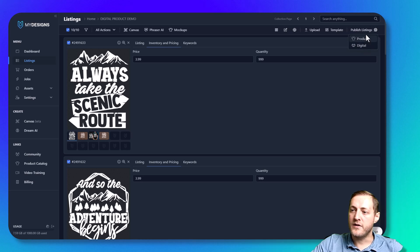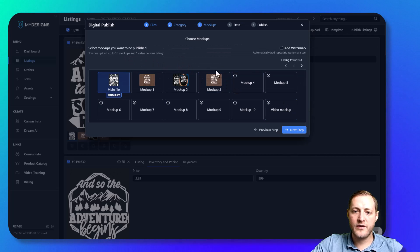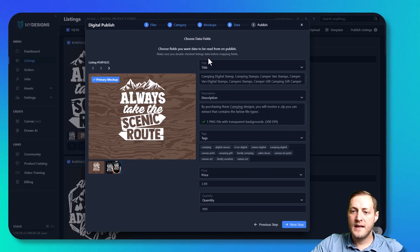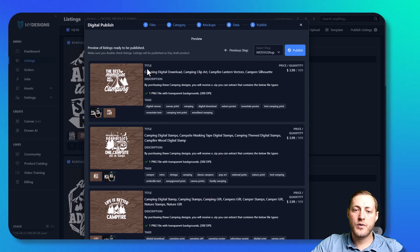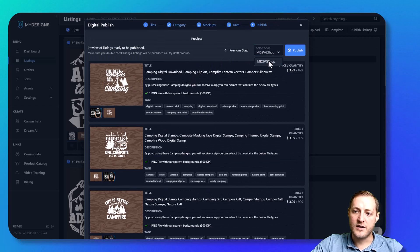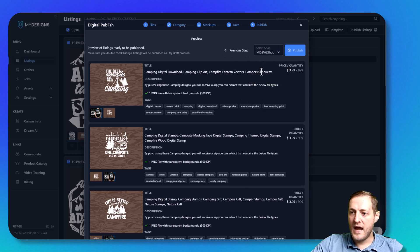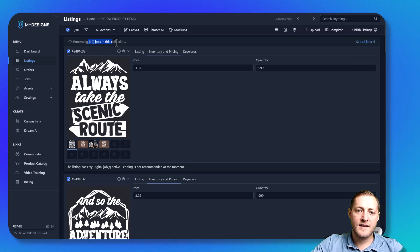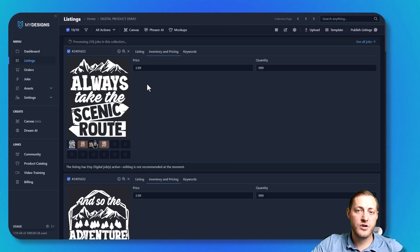Now we'll go back to publish listing, digital, convert to various file types. We'll rush through this since we already did it: select our mockups, make one primary, click next step. Now you'll see the price and quantity auto-populated so we're good to go. We'll click next step — this gives you a final preview of what your actual listing is going to look like. Then we select our shop and click publish. You'll see it's processing 10 jobs in this collection, which should be done in less than a minute, and then we'll jump over to our Etsy shop.